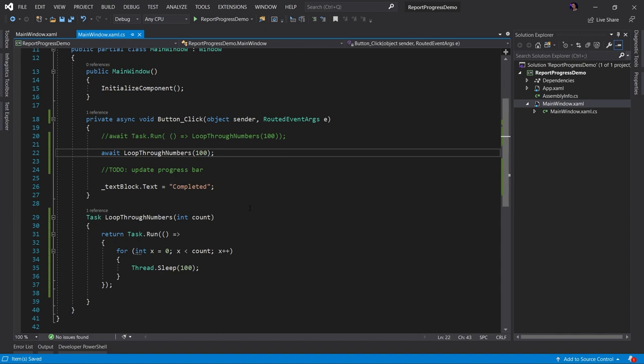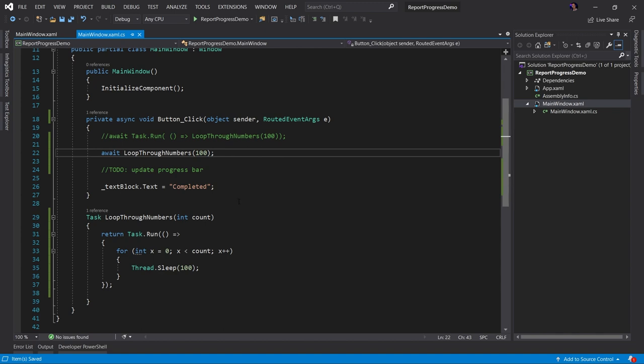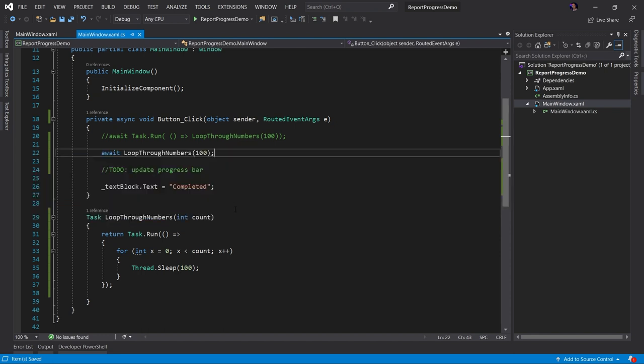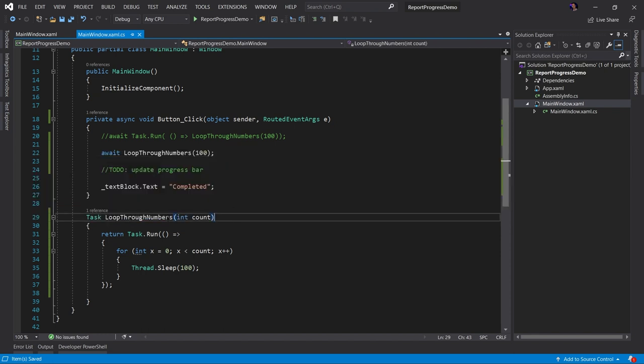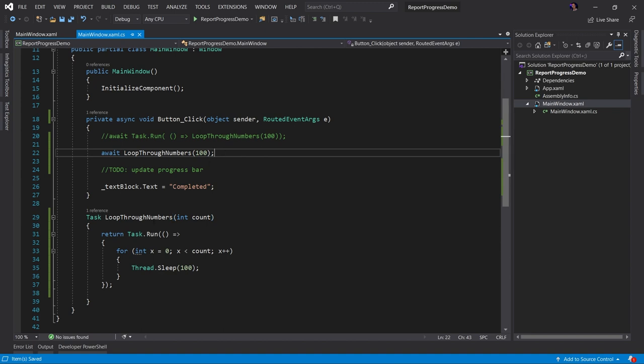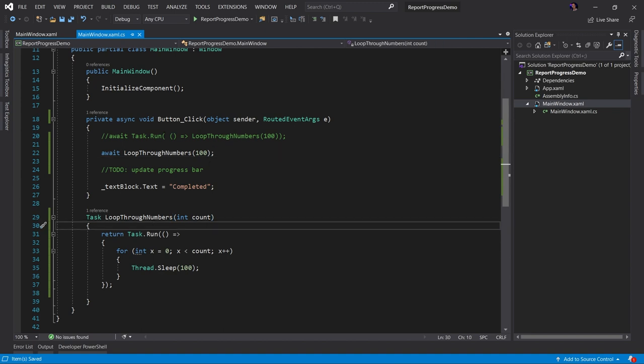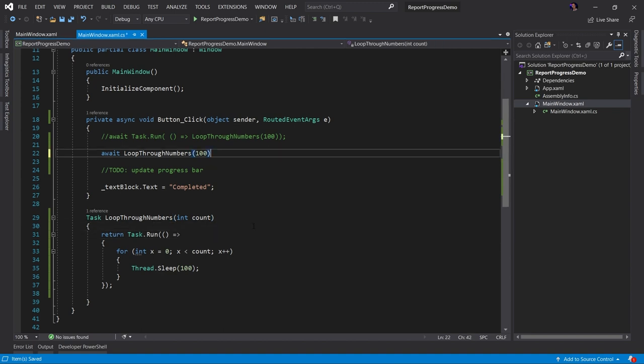This is kind of the rule of thumb when dealing with task dot run. Do not use task dot run in the implementation of the method. Instead use task dot run to call the method. So keep your methods synchronous, but when you call your synchronous methods, wrap them in a task dot run. So let's go ahead and undo all this.